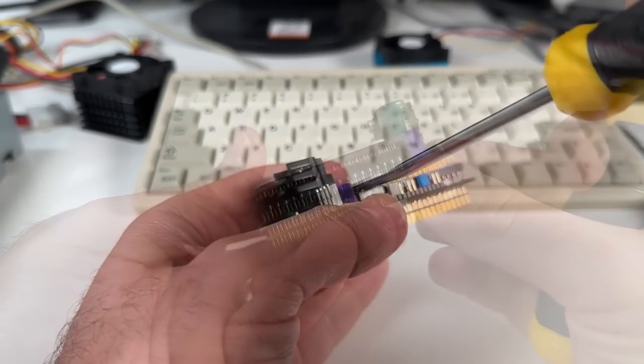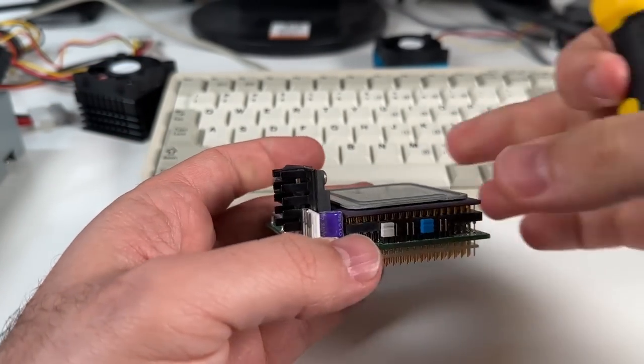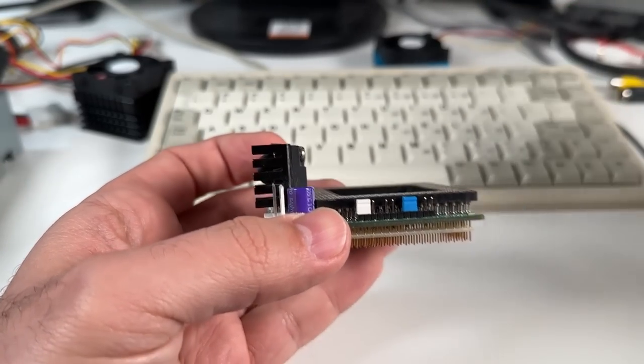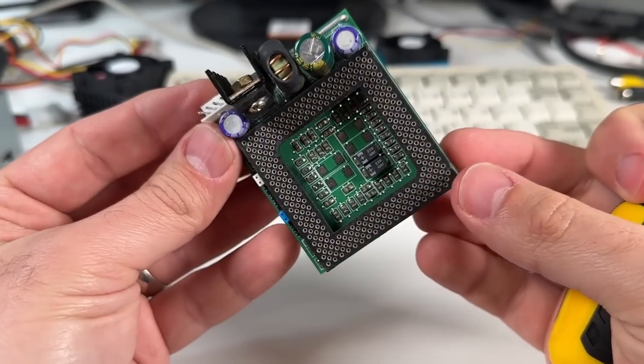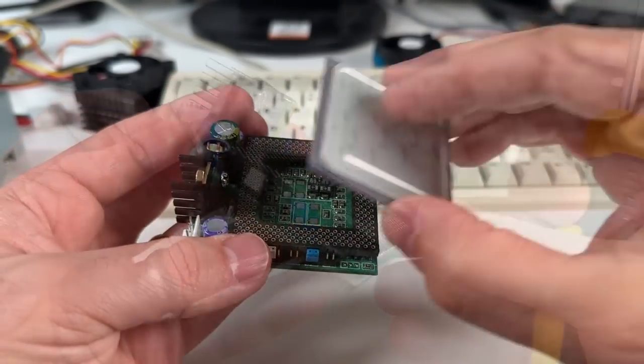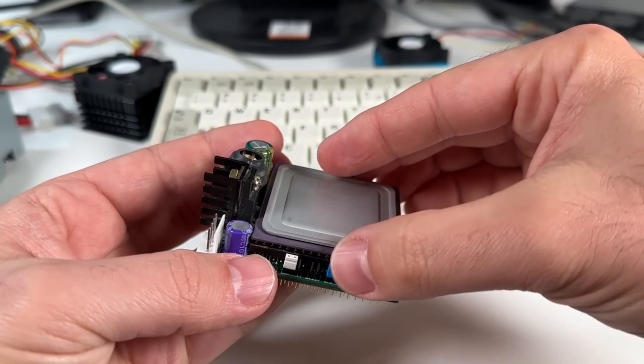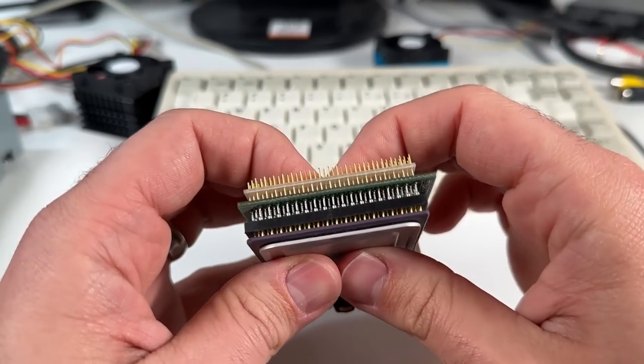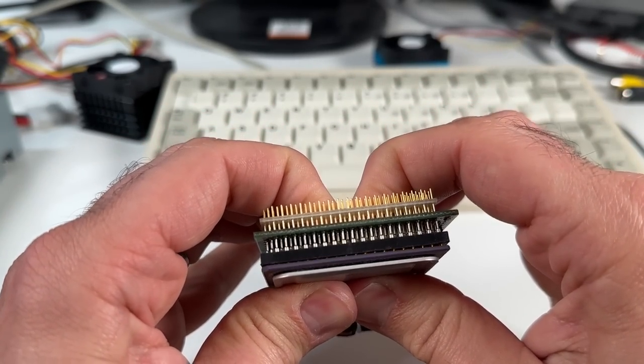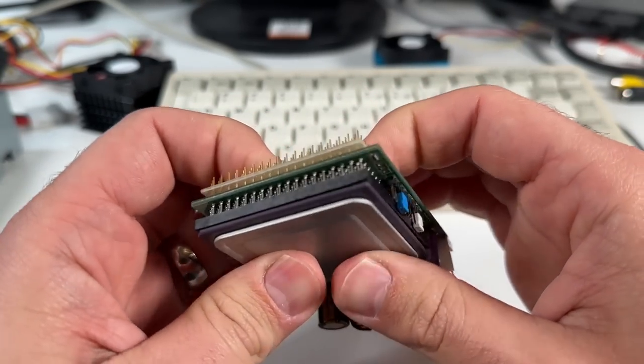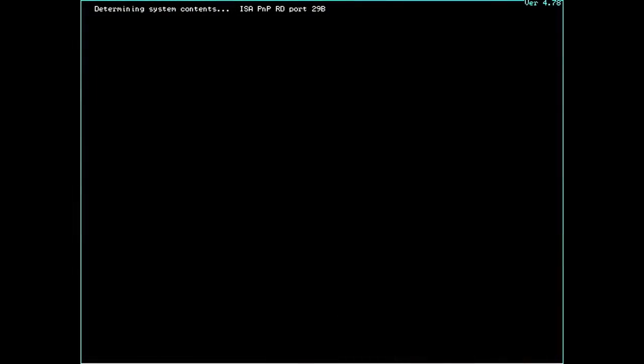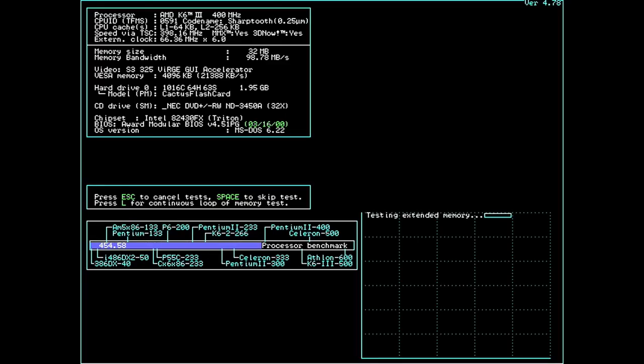You'll notice I don't have the chip fully inserted into the socket here. Normally you shouldn't see the pins and it should be fully seated, but this is not a zero insertion force socket, that's for sure, and it is a royal pain to try to pry it out. I just wanted to make my life a bit easier since I'm going to be swapping them around. But as you can see, just prying gently at each corner eventually releases the chip.